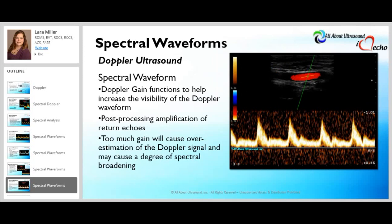Doppler gain is a function of post-processing amplification — it amplifies return echoes without increasing output power, and it functions to increase the visibility of the Doppler waveform. However, too much gain will cause overestimation of the Doppler signal and may cause a degree of spectral broadening to occur.